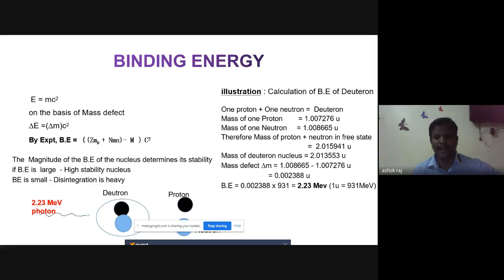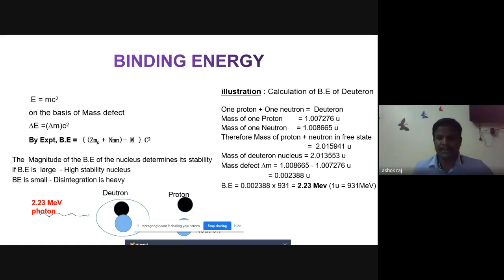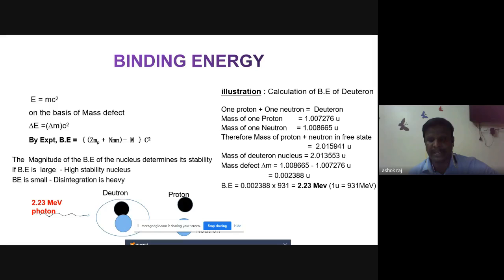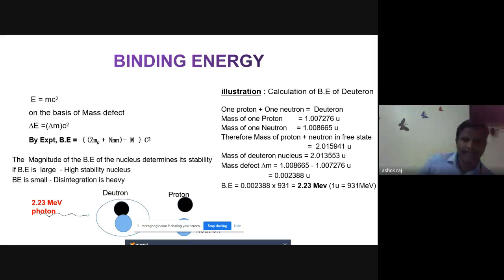Therefore the combined mass of one proton and one neutron in free state is 2.015941 units. The measured mass of the deuteron nucleus is 2.013553 units. The mass defect is obtained by subtracting these two values: 0.002388 units. The binding energy in MeV is obtained by multiplying by 931 MeV/u, giving: 0.002388 × 931 MeV = 2.23 MeV.